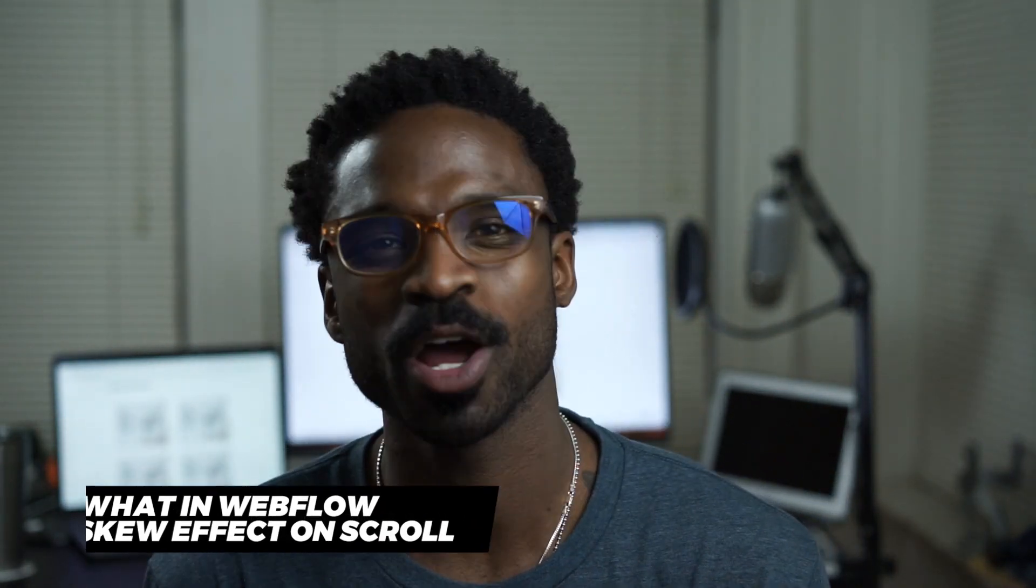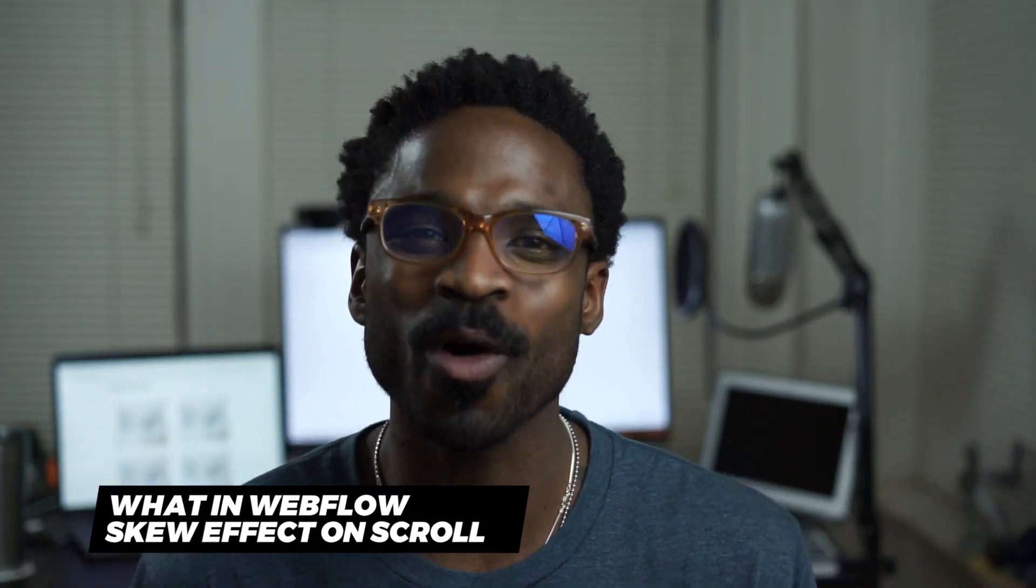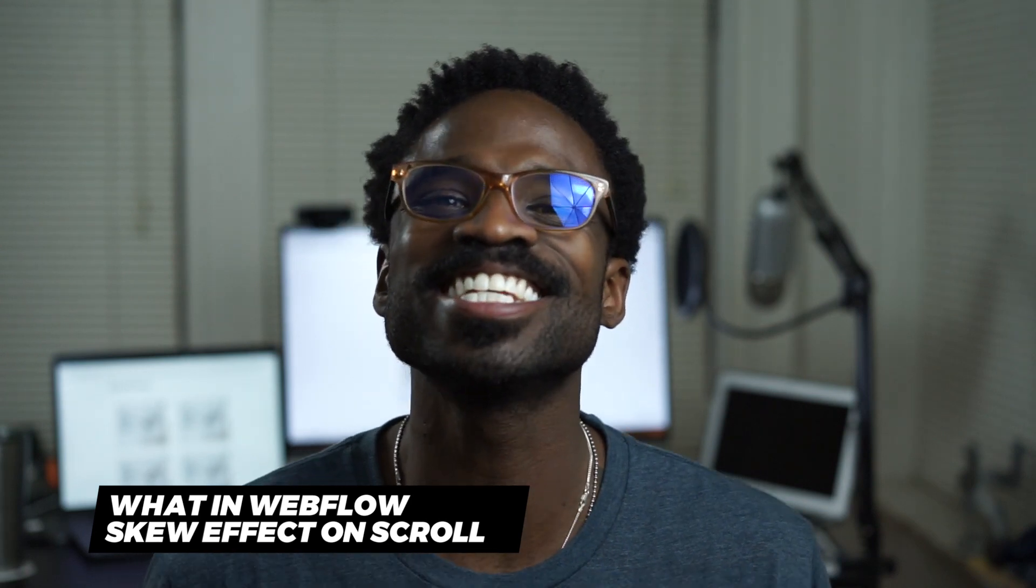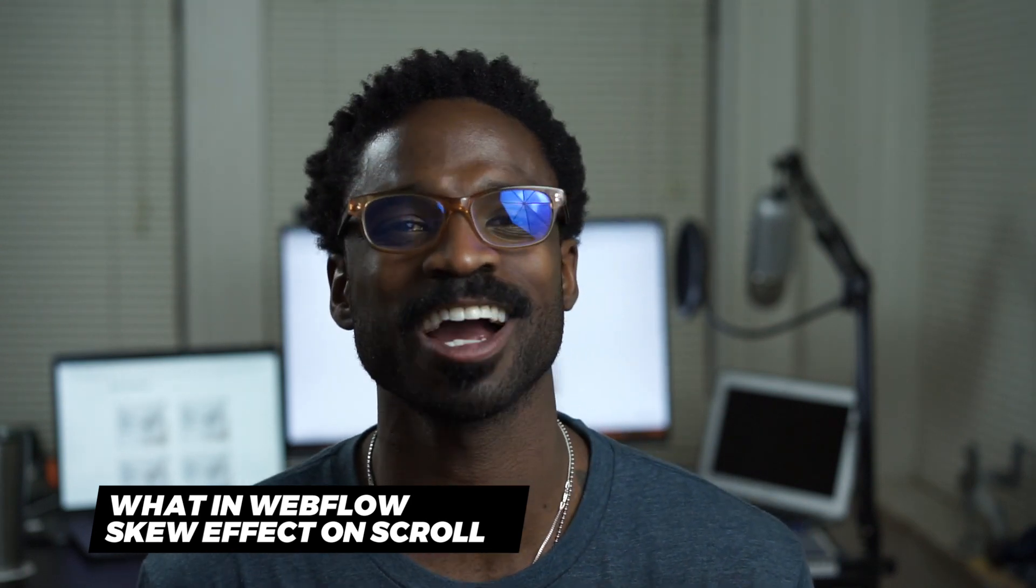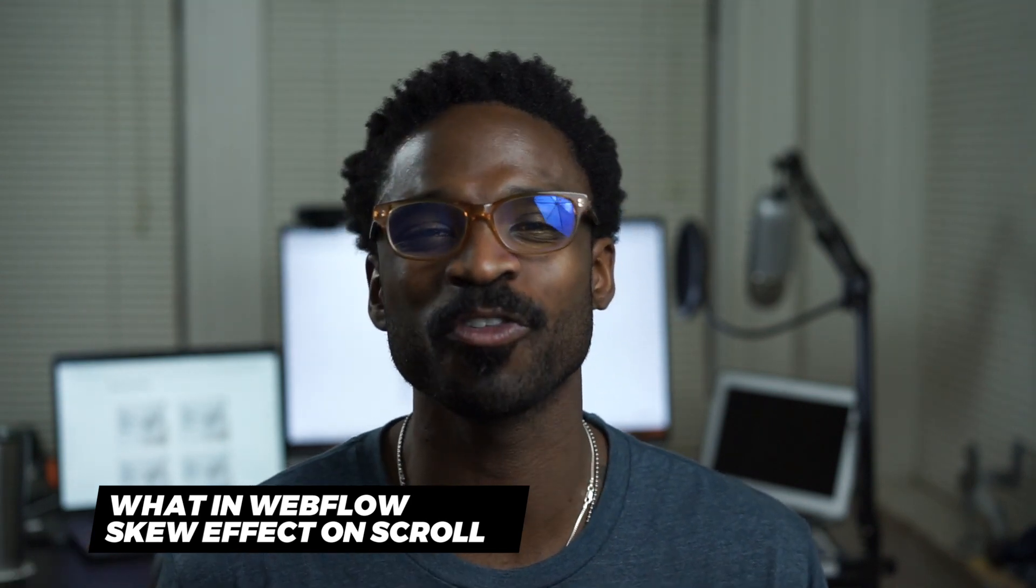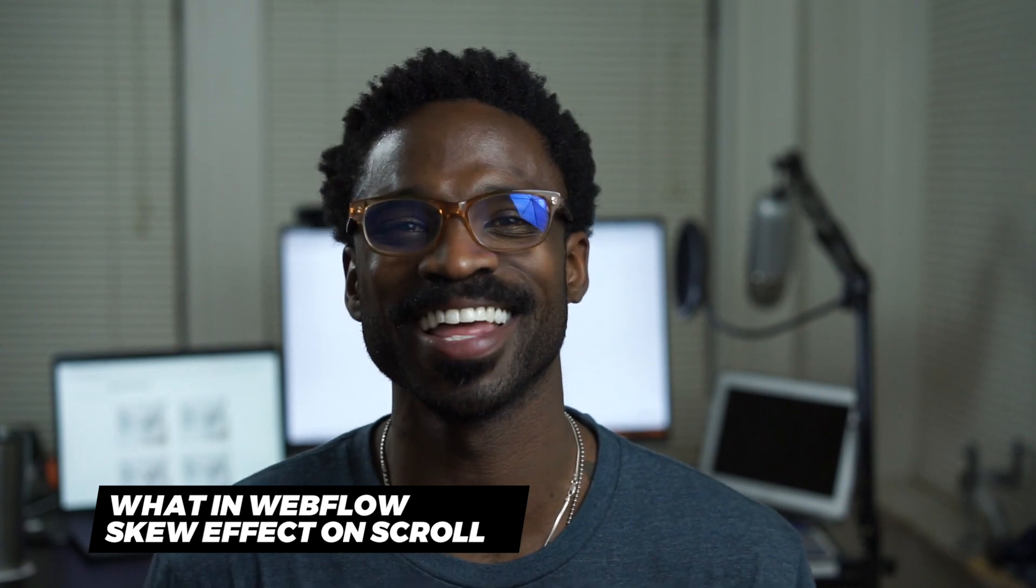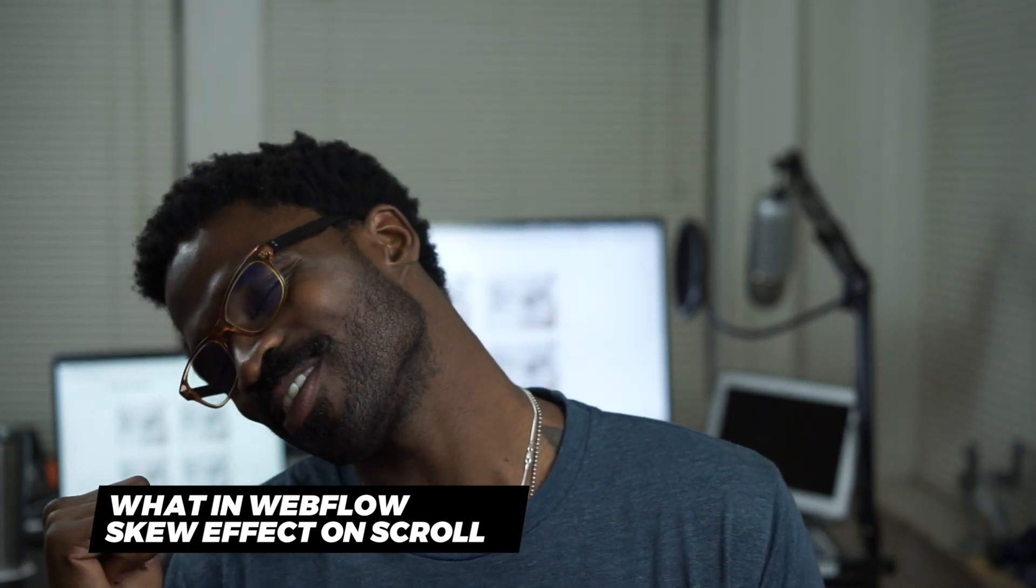Hey everyone, welcome to this week's Wet n Webflow episode 12 and today we're going to talk about how to create a skew effect on scroll. Let's jump into it.